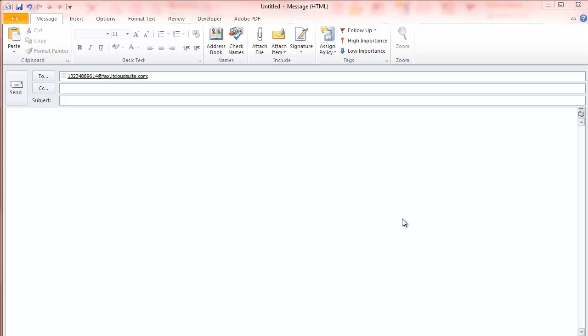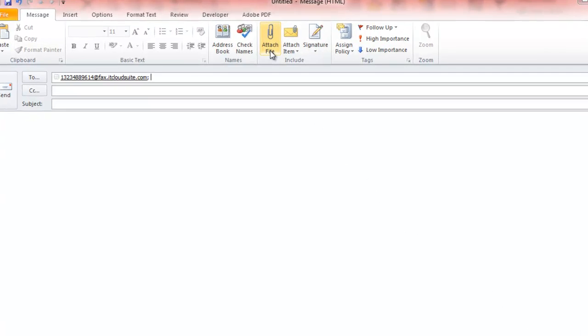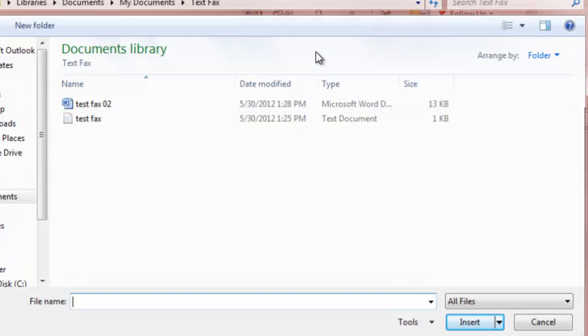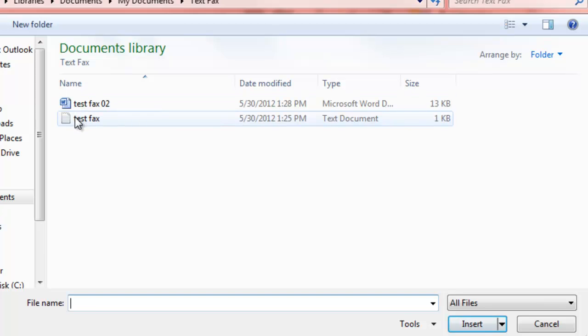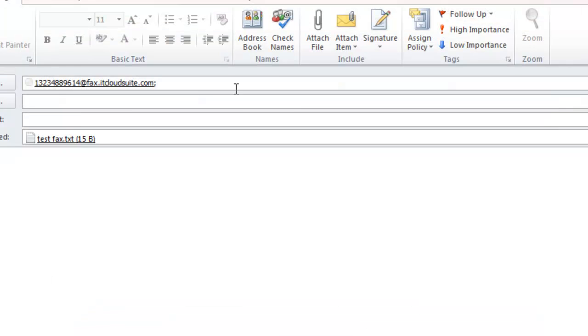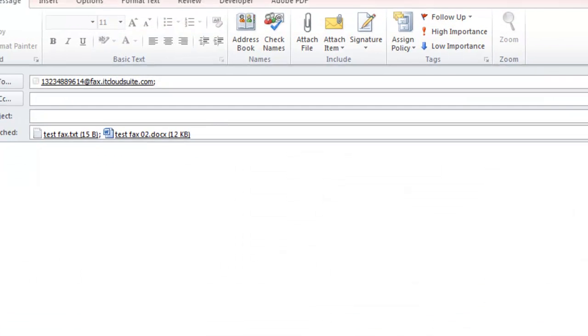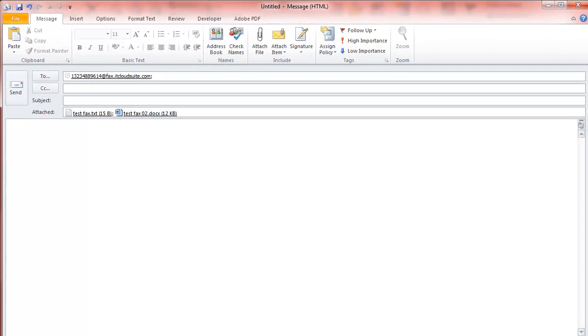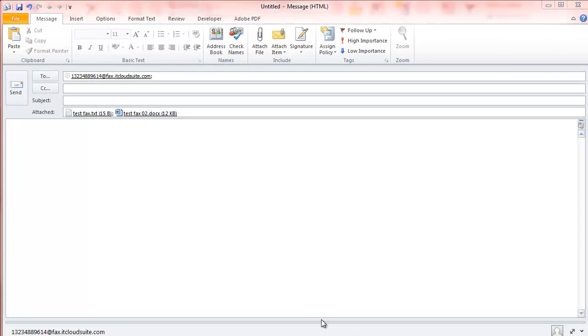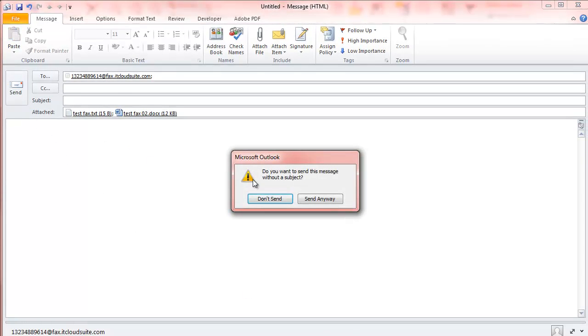And then, you would attach the documents you'd like to send in the order in which you wish them received, page 1, page 2, and sent. No subject or body needed.